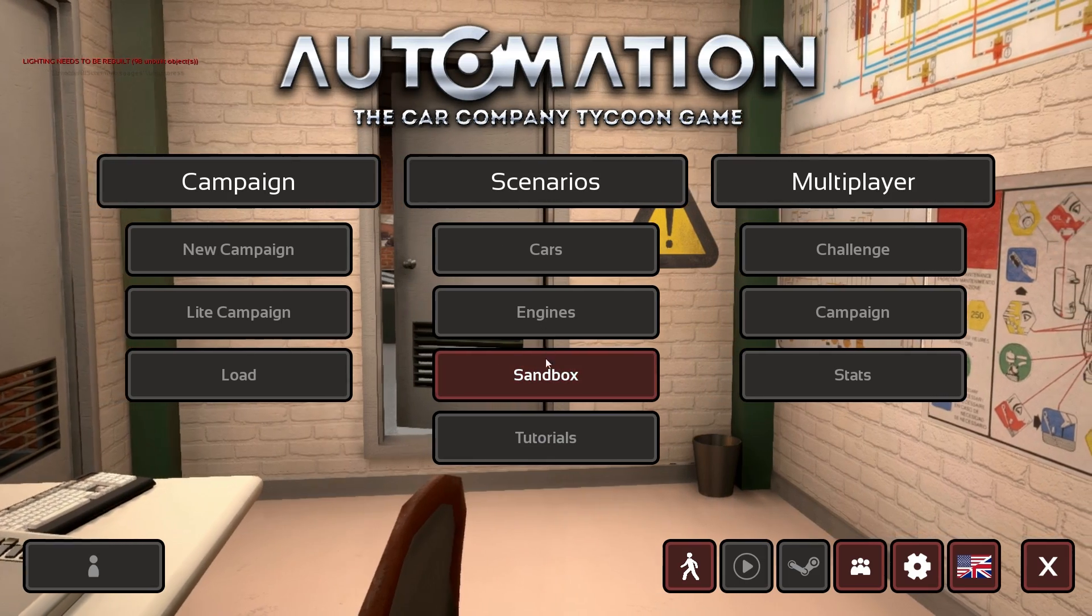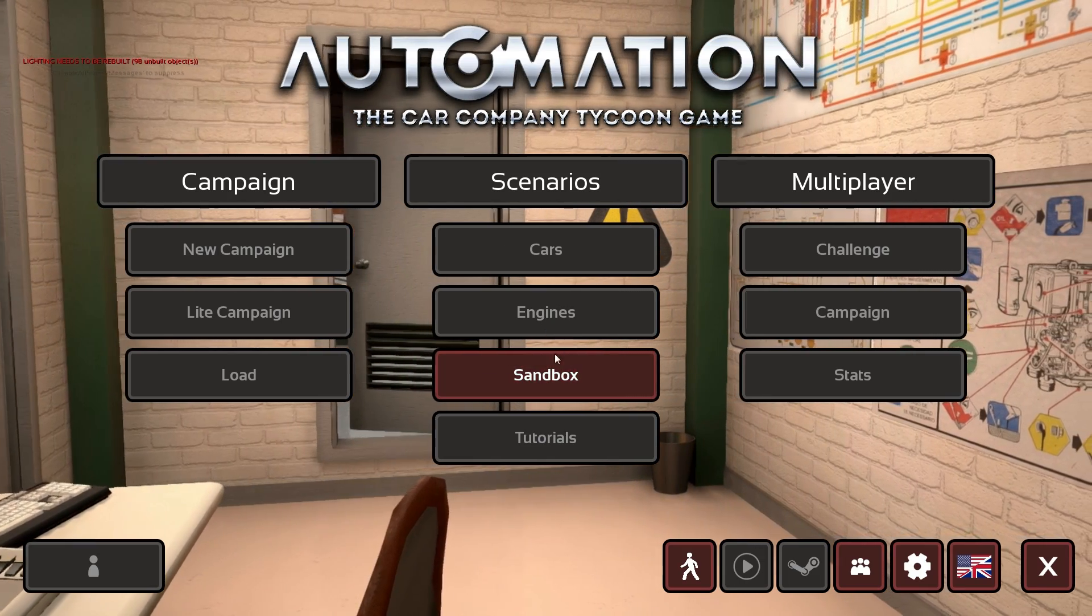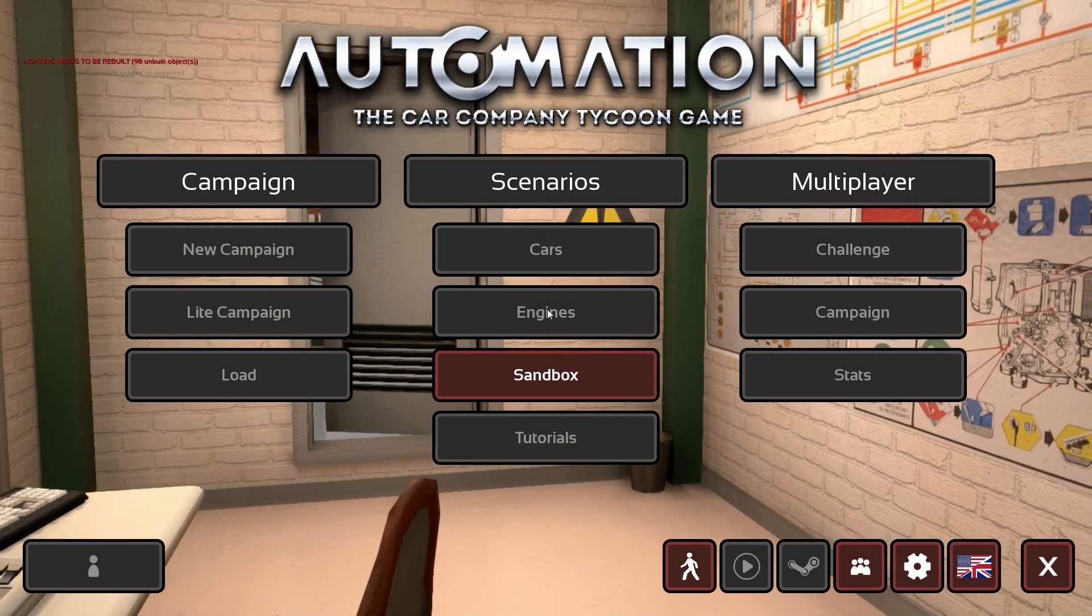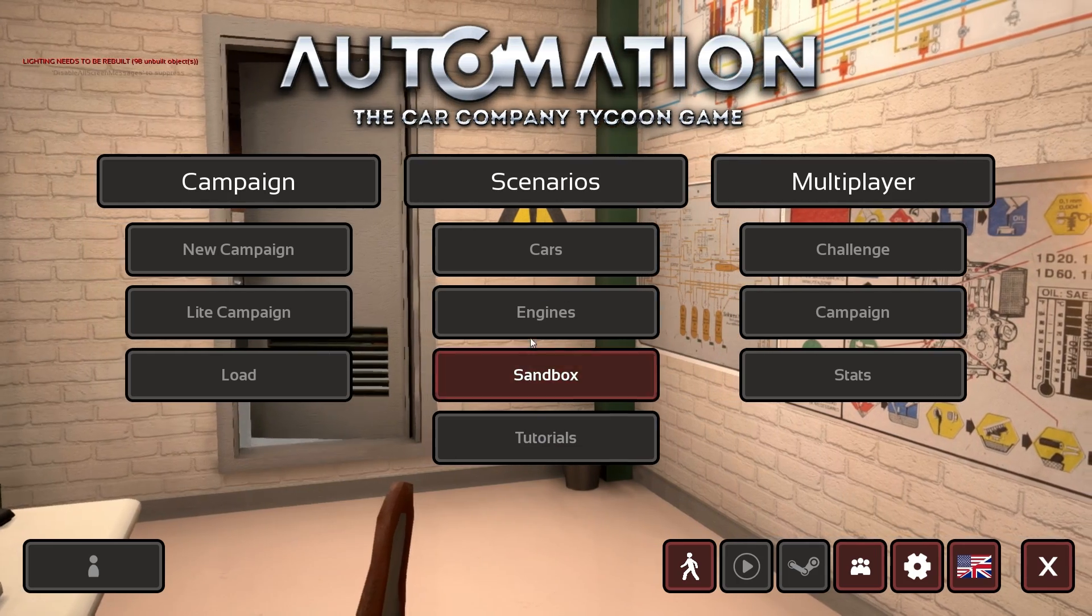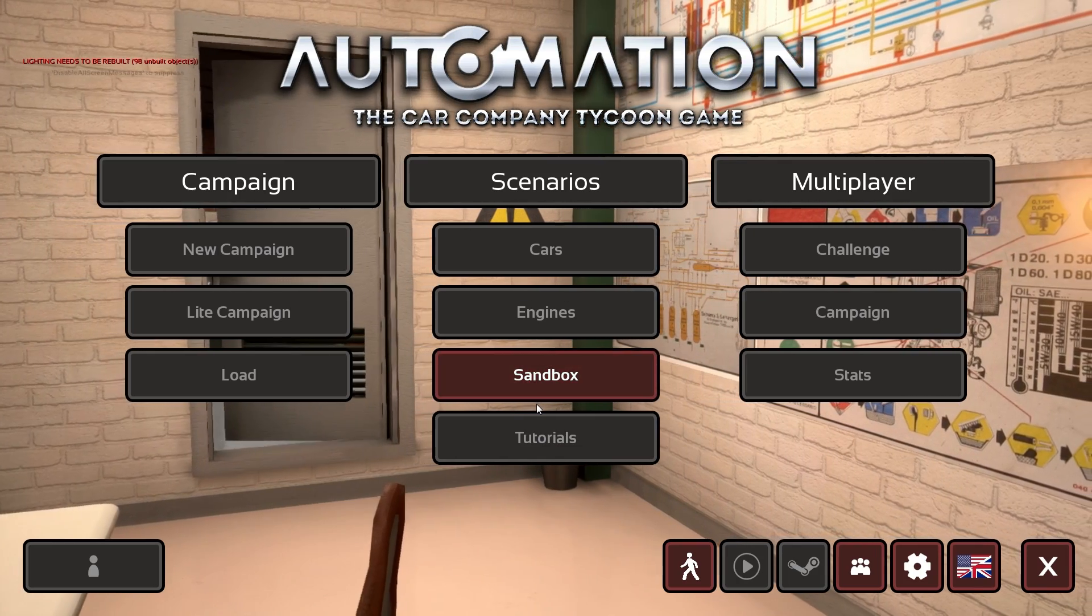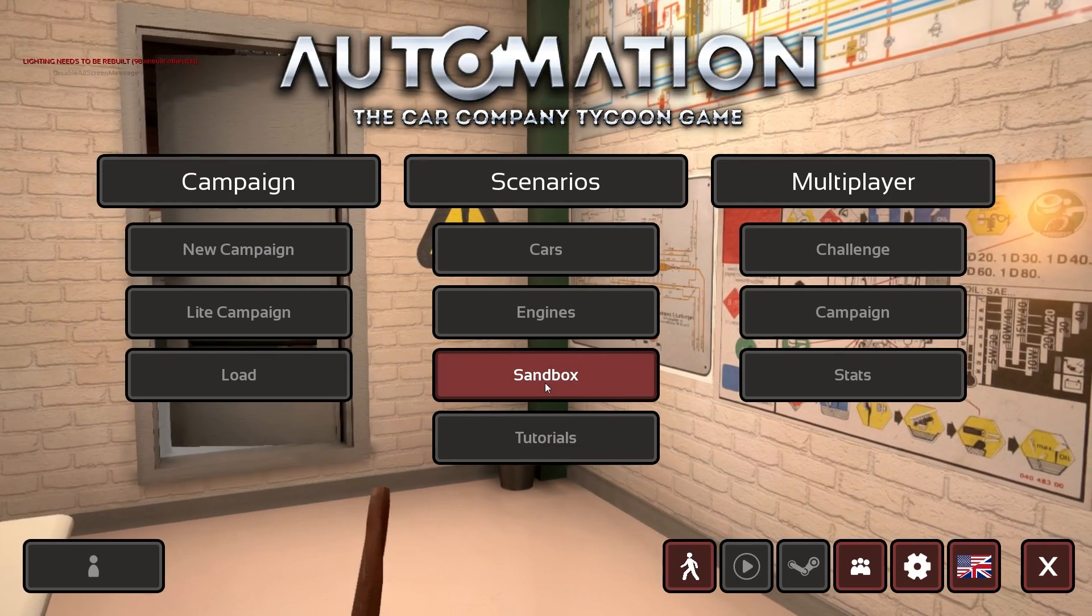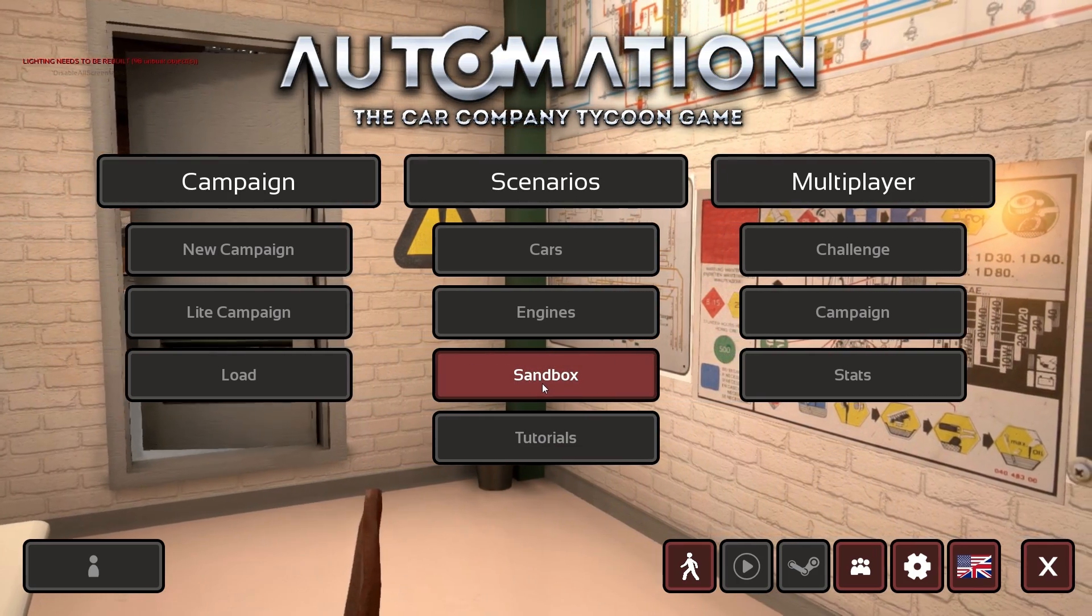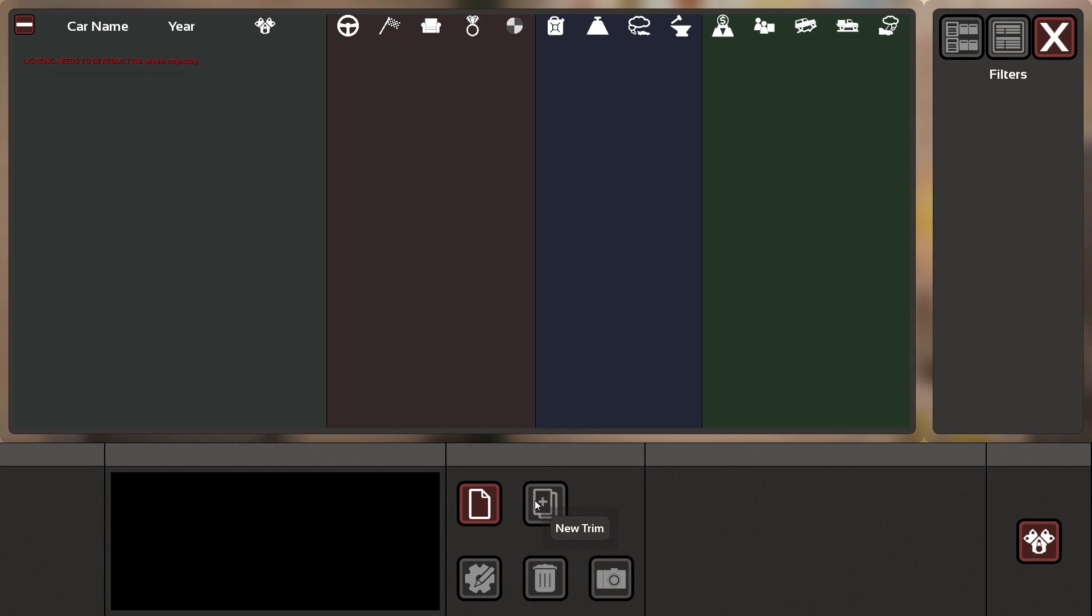In the main menu you see we have the Sandbox button and that is the only option for right now. Much more will of course come—scenarios will start working again, Cars and Engines, and the Tutorials of course—but that is not in this very first release of the open beta yet.